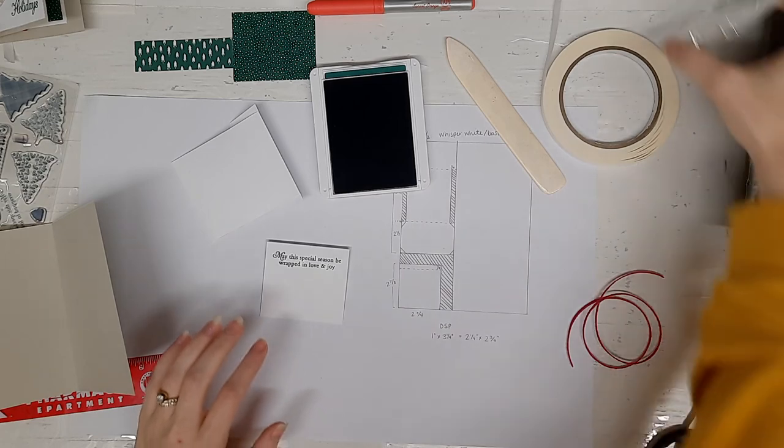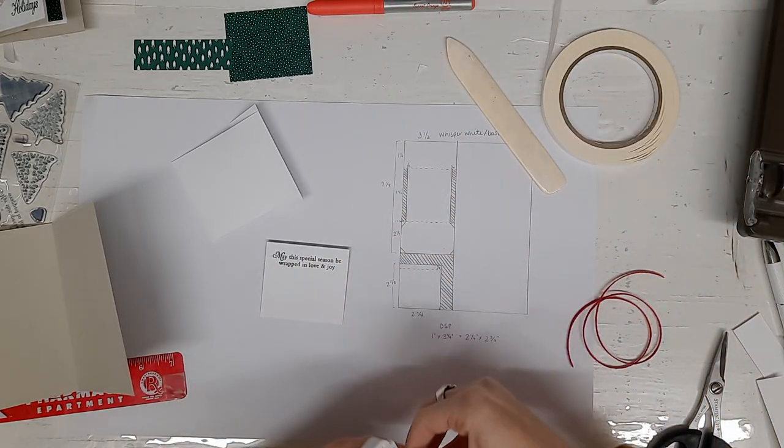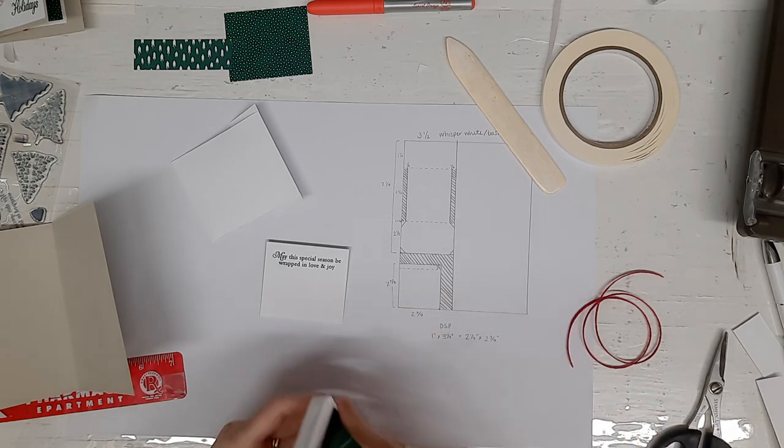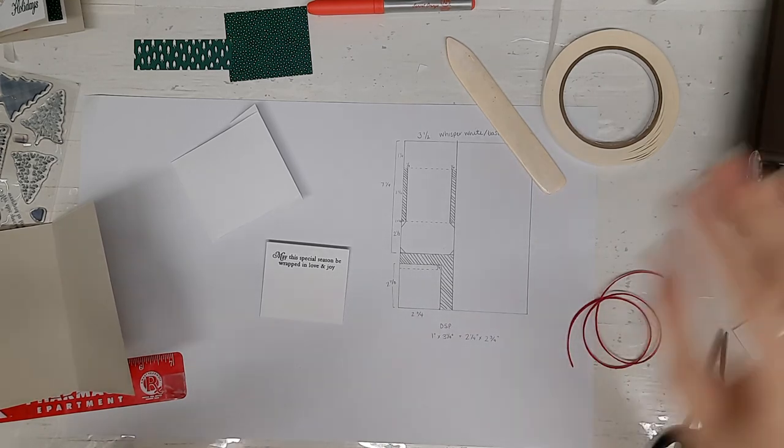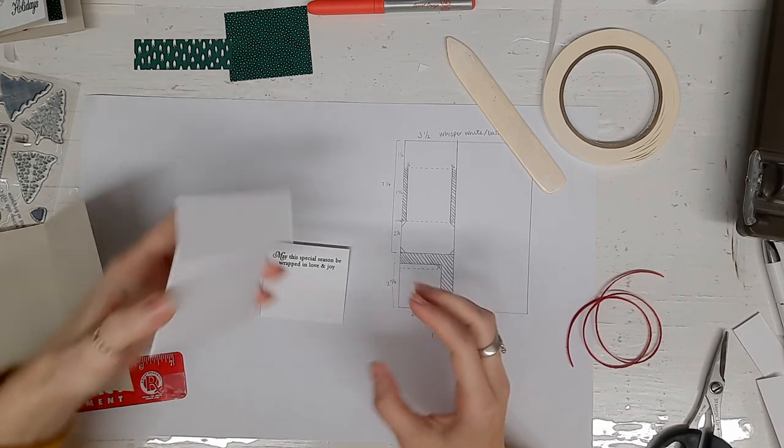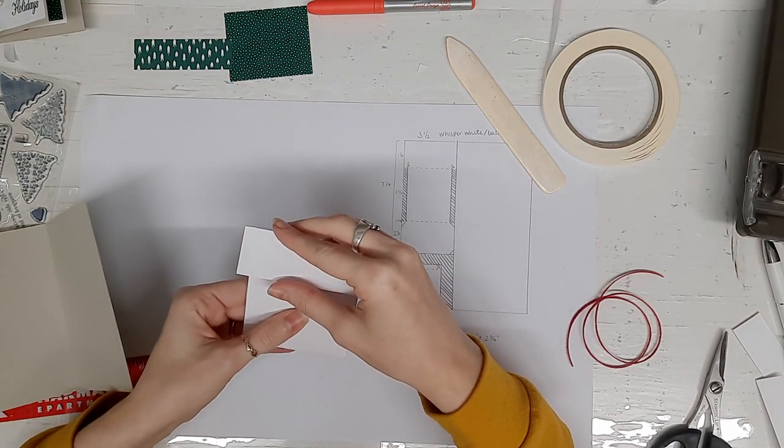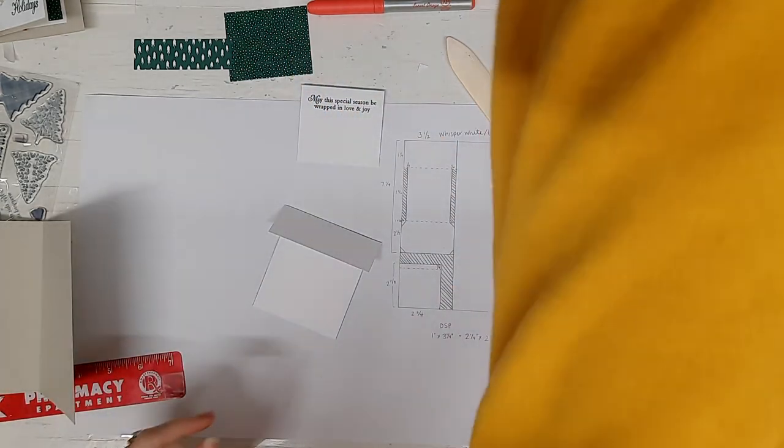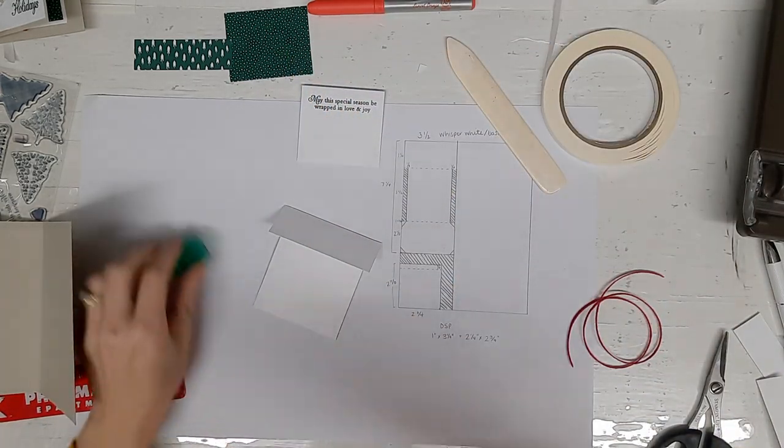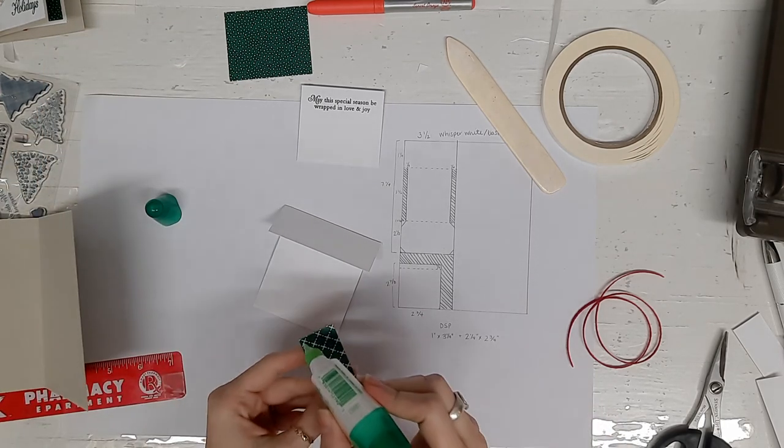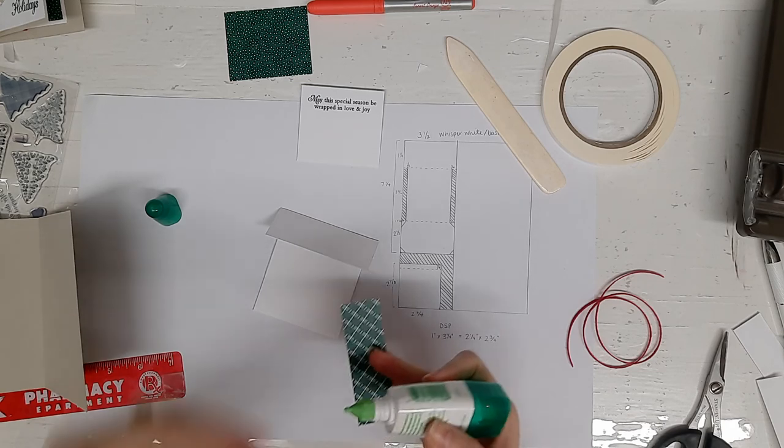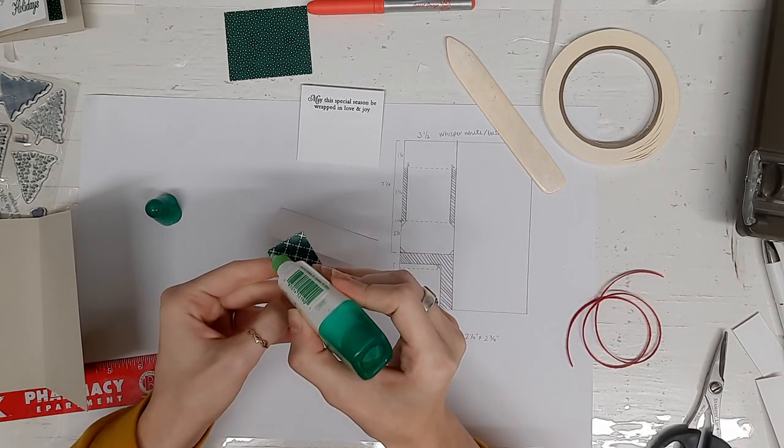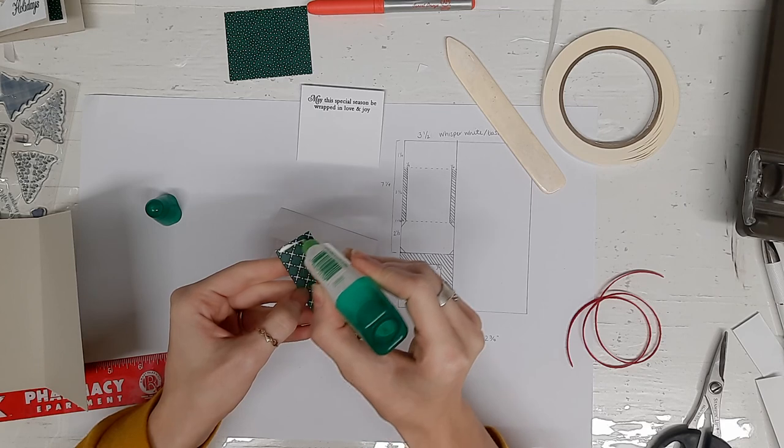Set that aside to clean it off and close my ink pad because too many disasters have happened with an open ink pad on your stamping surface.